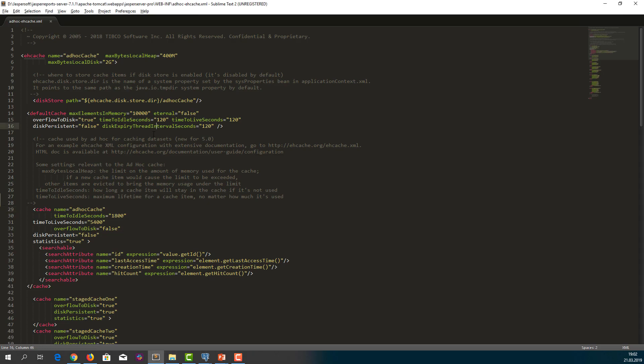This configuration file defines ad hoc cache manager sizing and expiration attributes and consists of a number of individual caches. The cache we are interested in is adHocCache, which is used for caching ad hoc datasets. The maxBytesLocalHeap parameter in cache configuration defines the maximum number of bytes a cache can use in local heap memory.